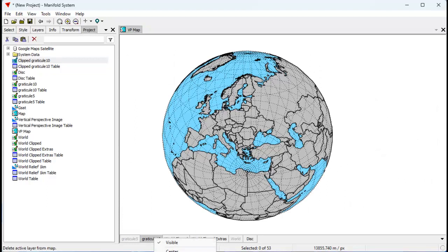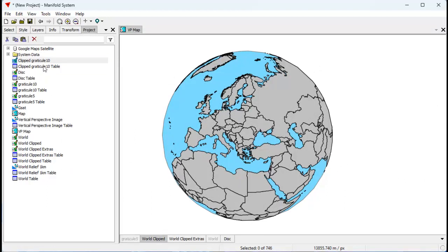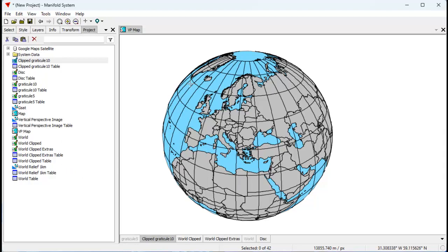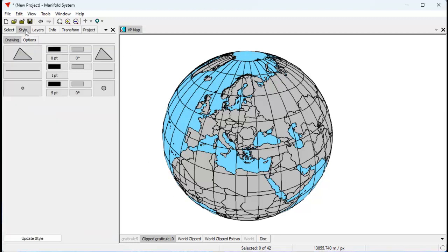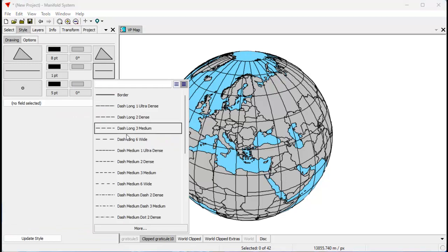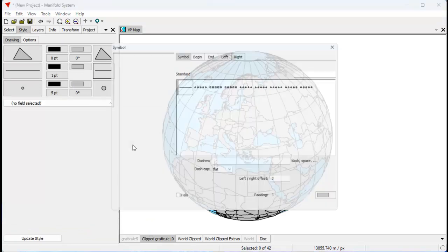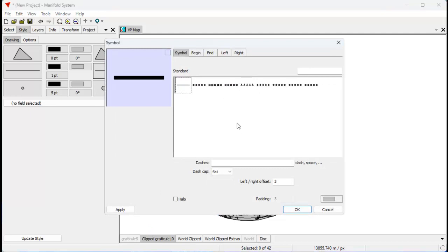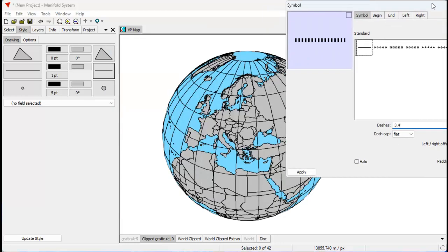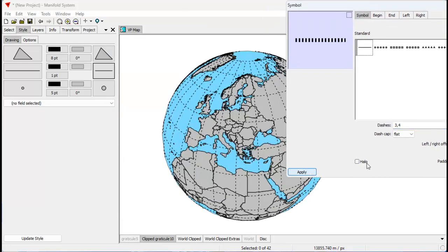Instead of Graticule 10 — which I'll delete from the map — I'll use clip Graticule 10, and there, that's a nice pretty look to it. We do want to style those the same way we did before. Let's style these with lines and let's change this to about three and four. Click apply and see how that looks — yeah, that's about the right kind of look. Let's change the color to about a 70% gray.